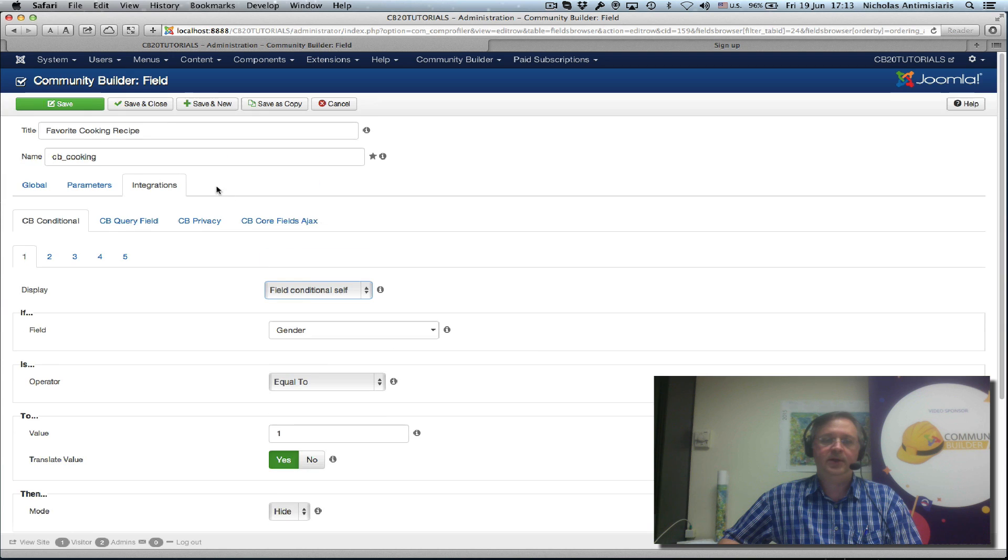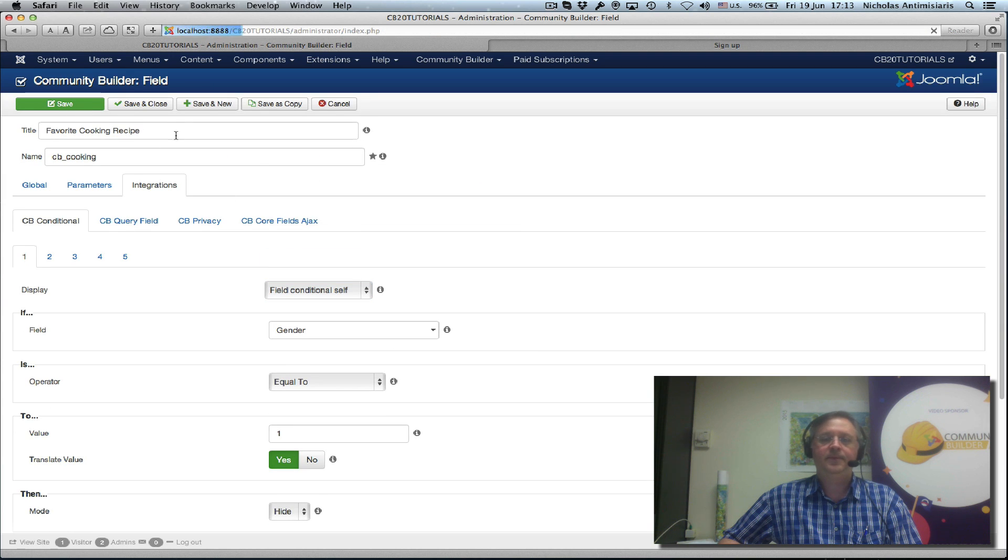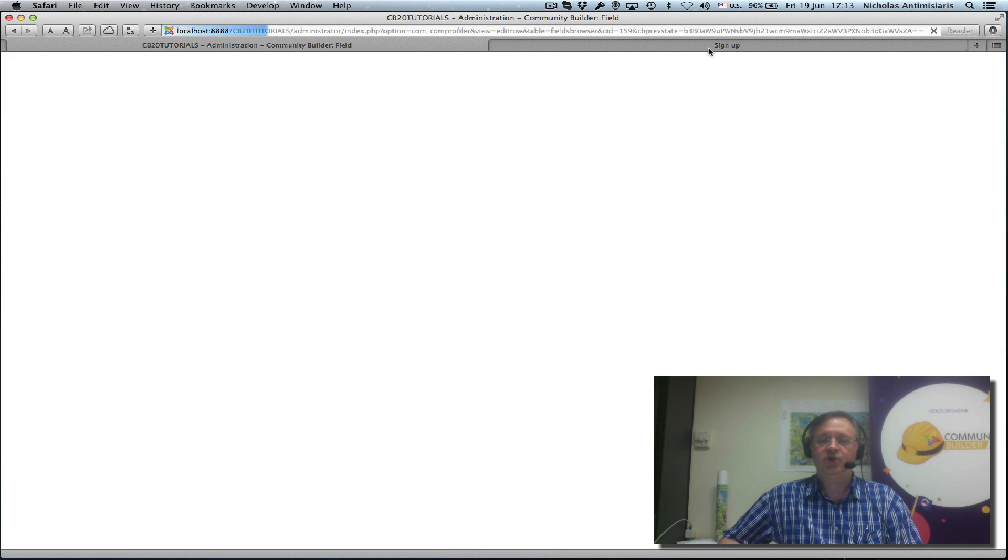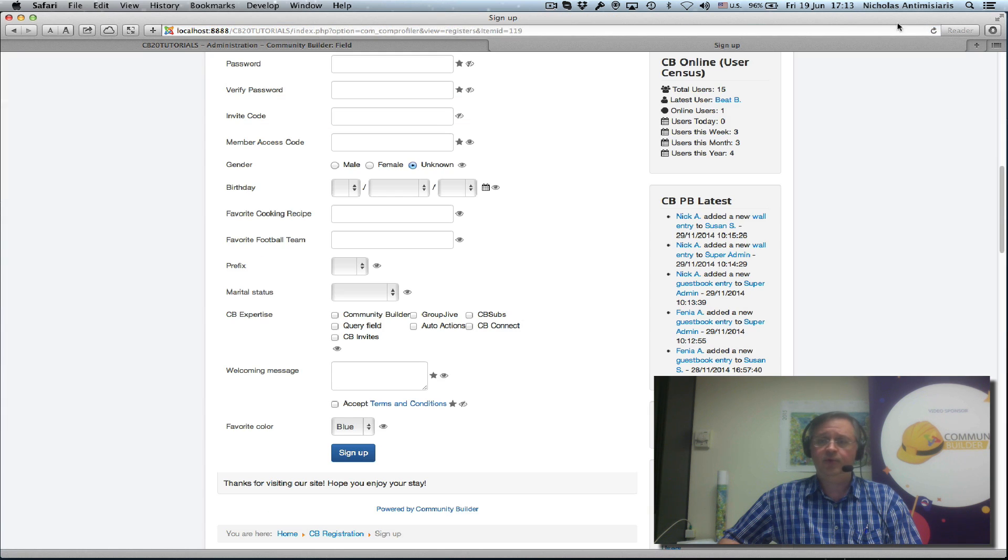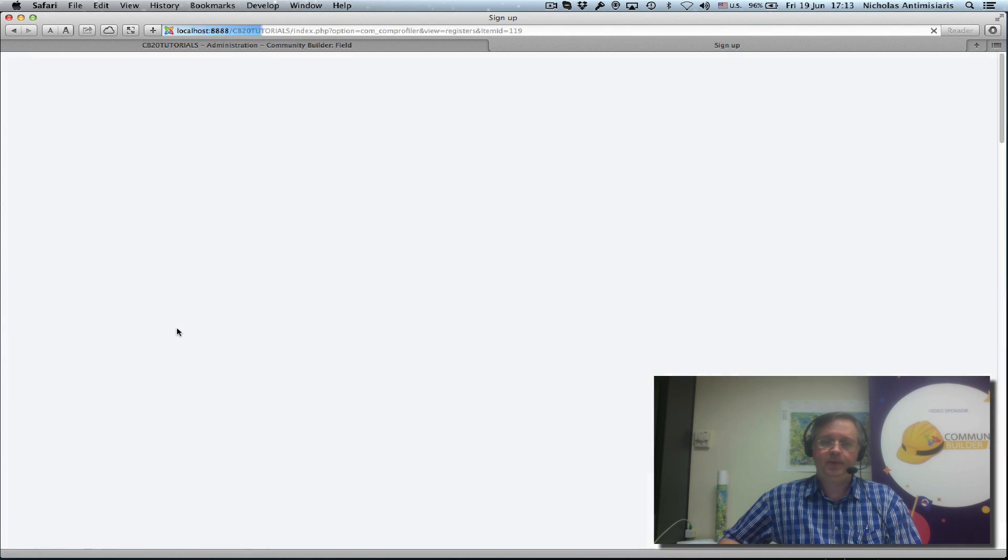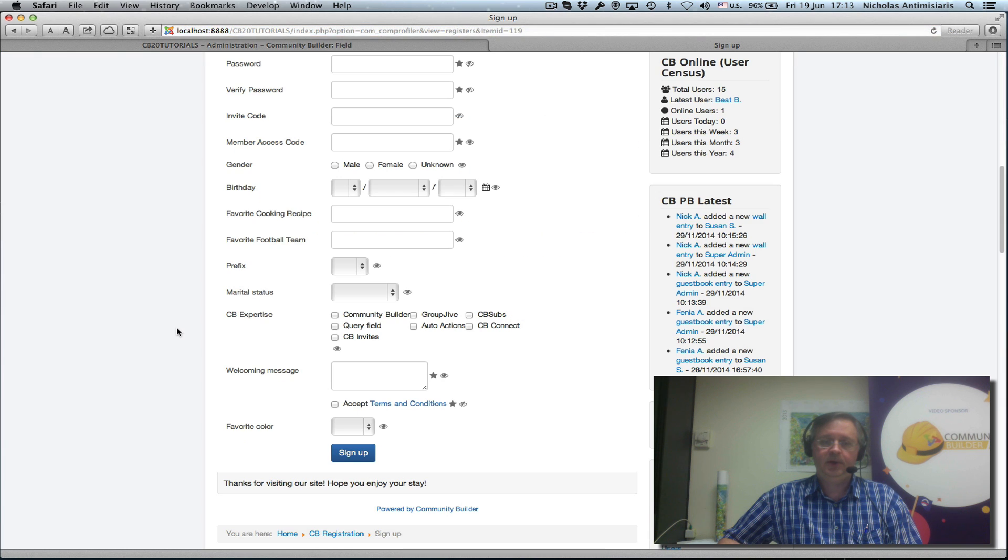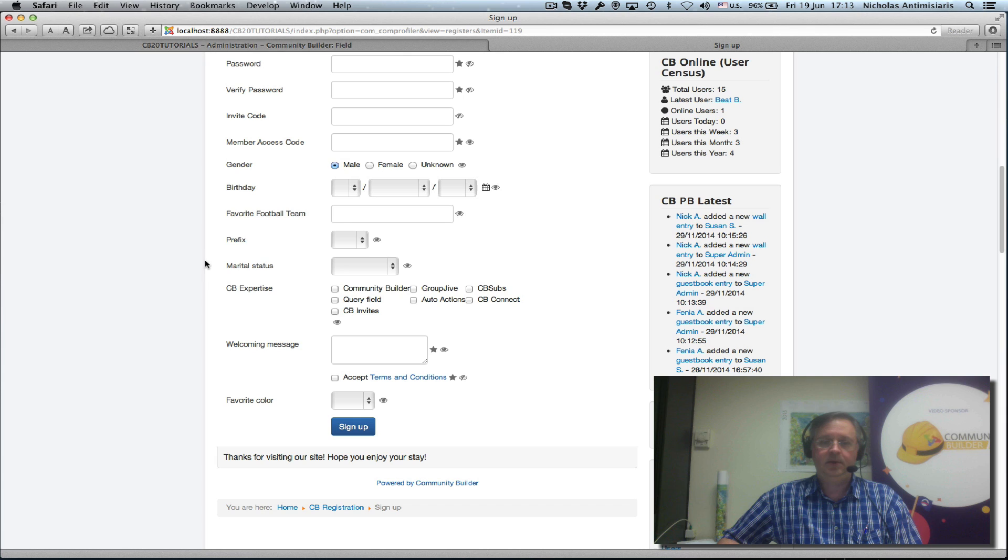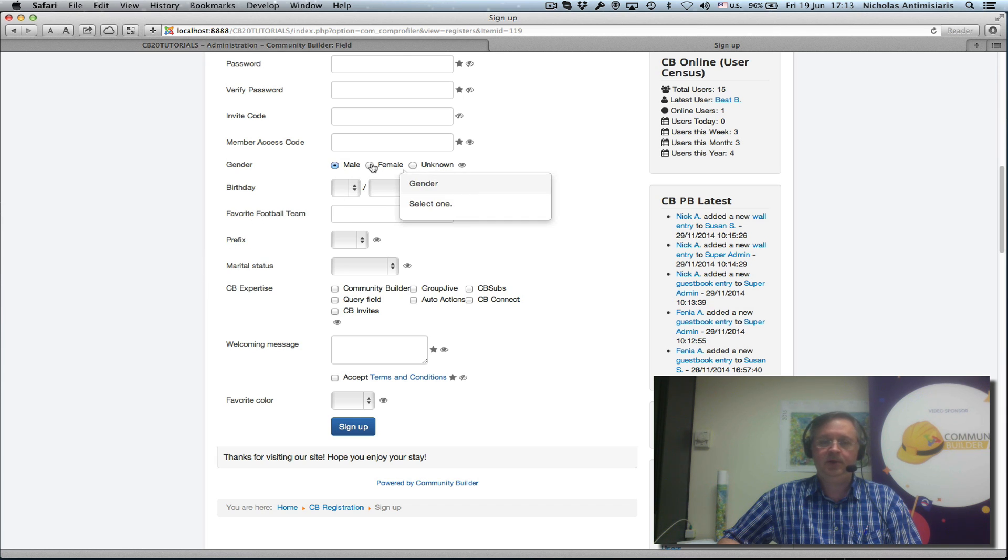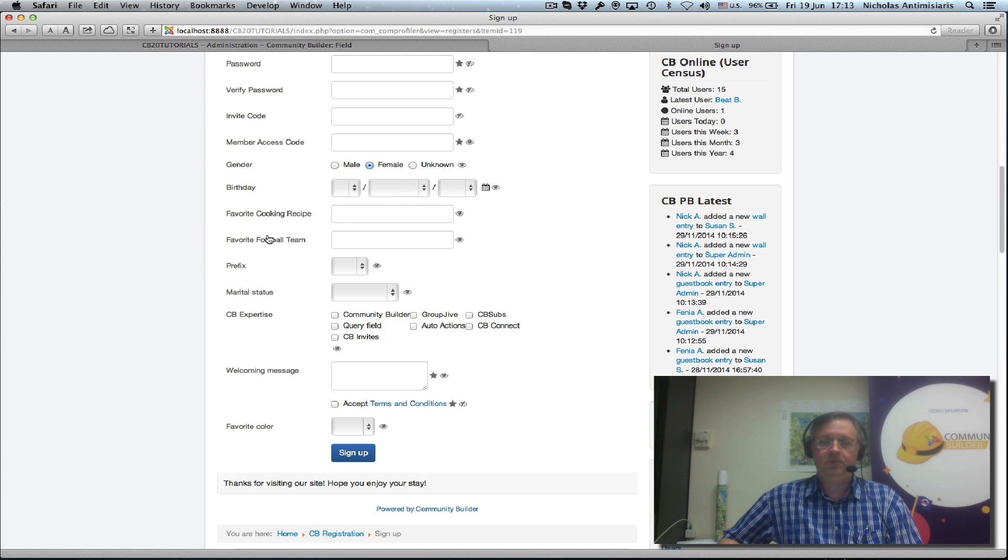So let's go ahead and save that and go to our signup form here and do a refresh. And okay, we see the gender field. If we select male, we've hidden the cooking field. Female comes back.